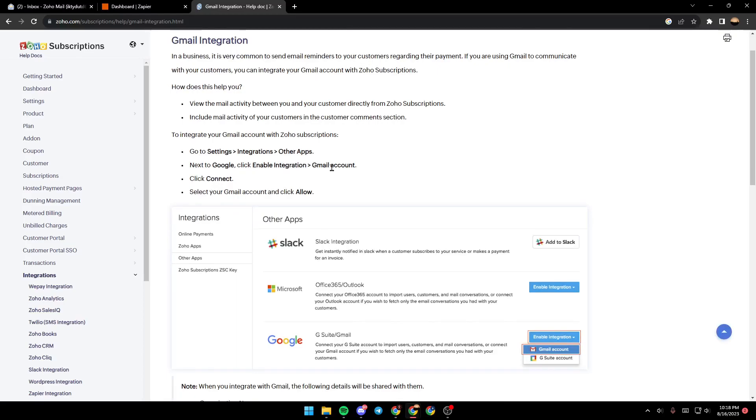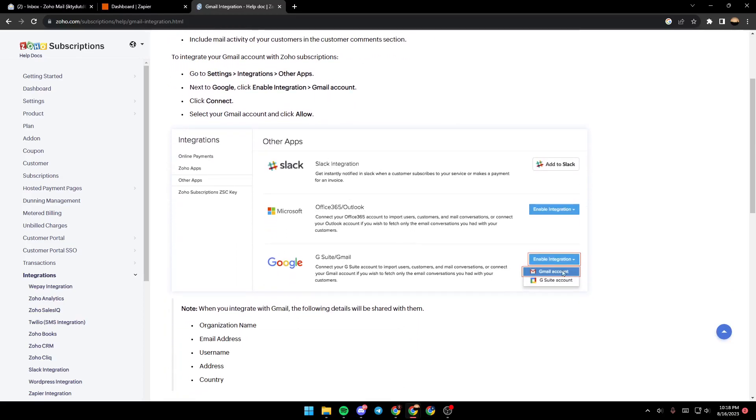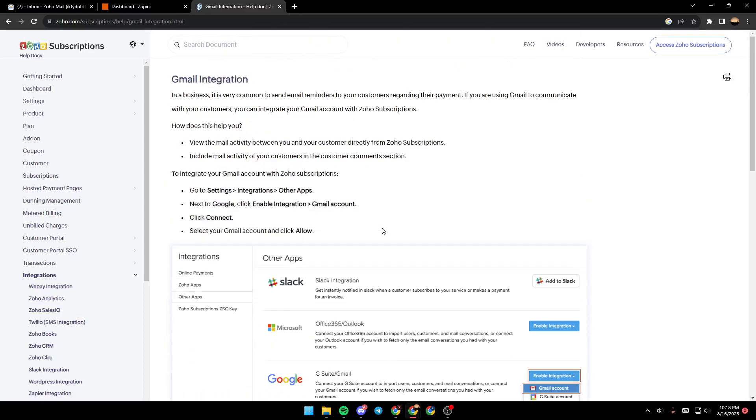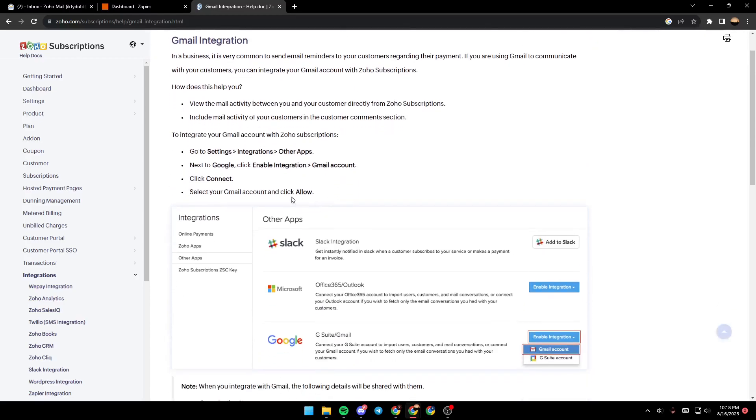Click enable integration and then click on Gmail accounts. As you can see here in the picture, from the list just search for Google, click on it, and then select Gmail account.